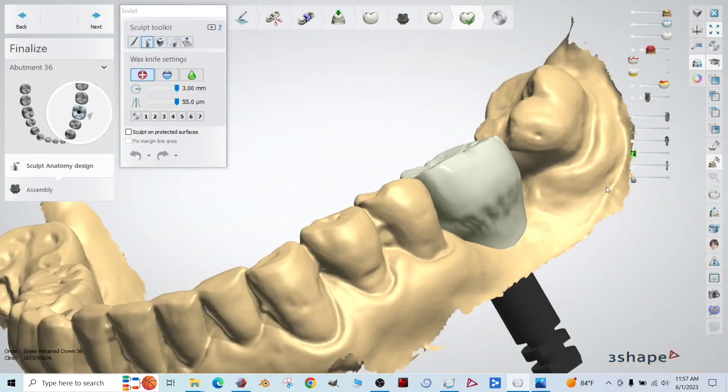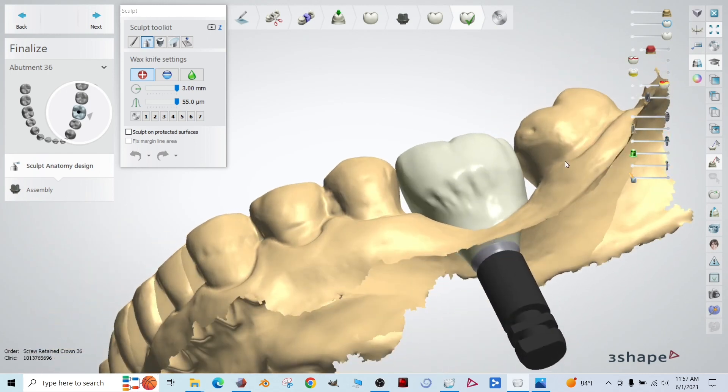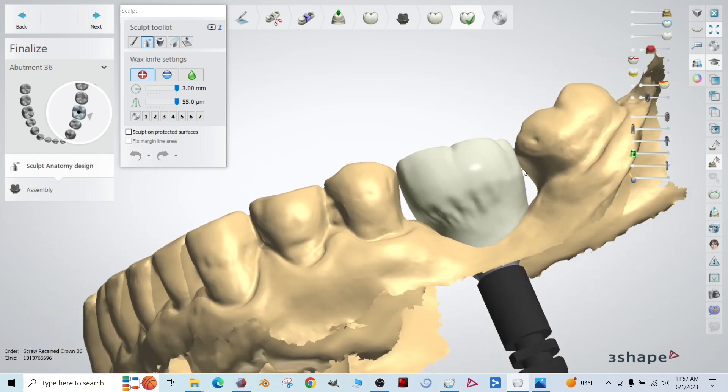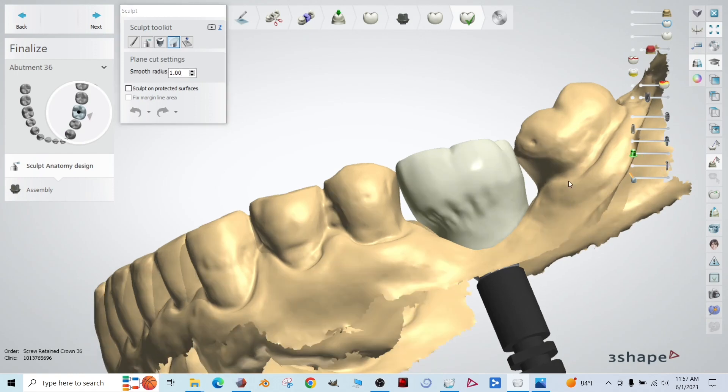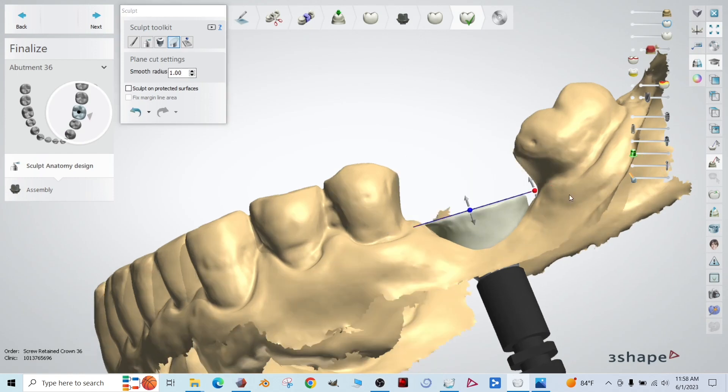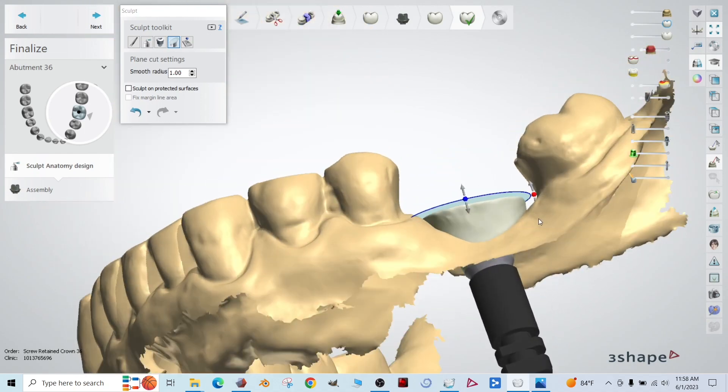All right. Ugly, right? Doesn't matter. We're going to get rid of that. Up here in the upper left, there's this plain cut tool. Go ahead and click that. If your smooth radius is set to a really small value, go ahead and set it to just one. I found that works out pretty well. There we go.